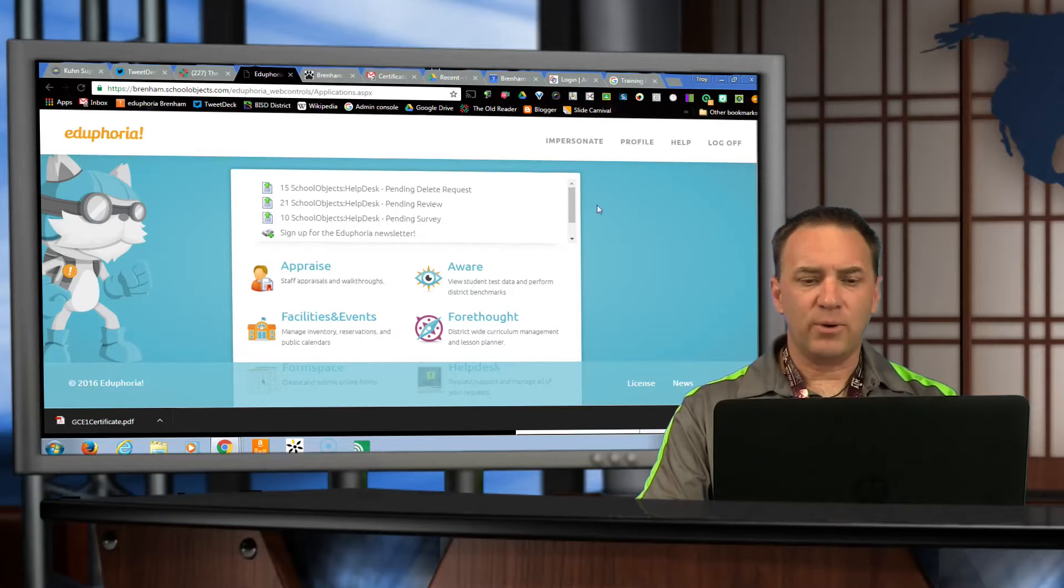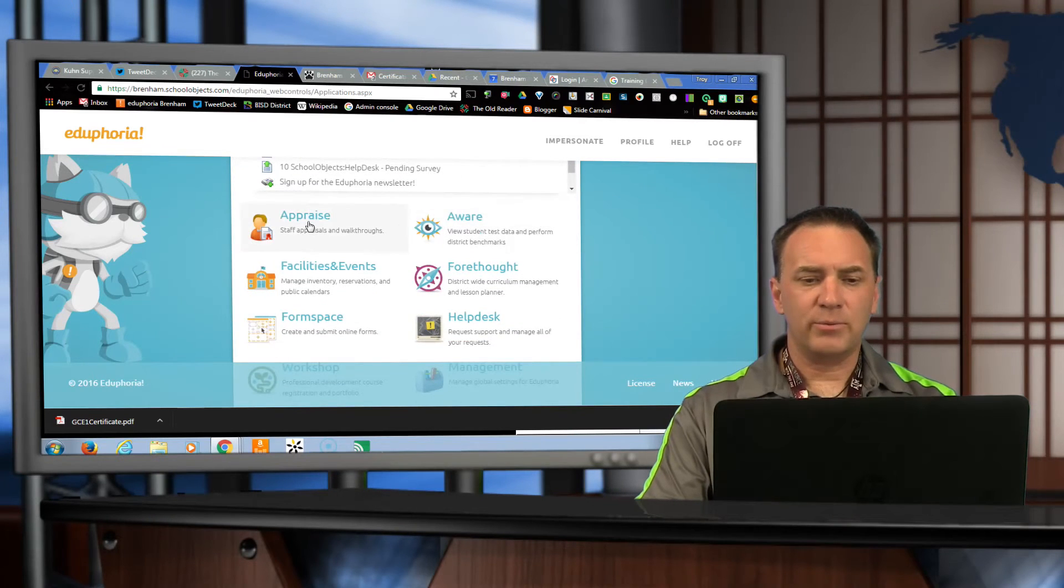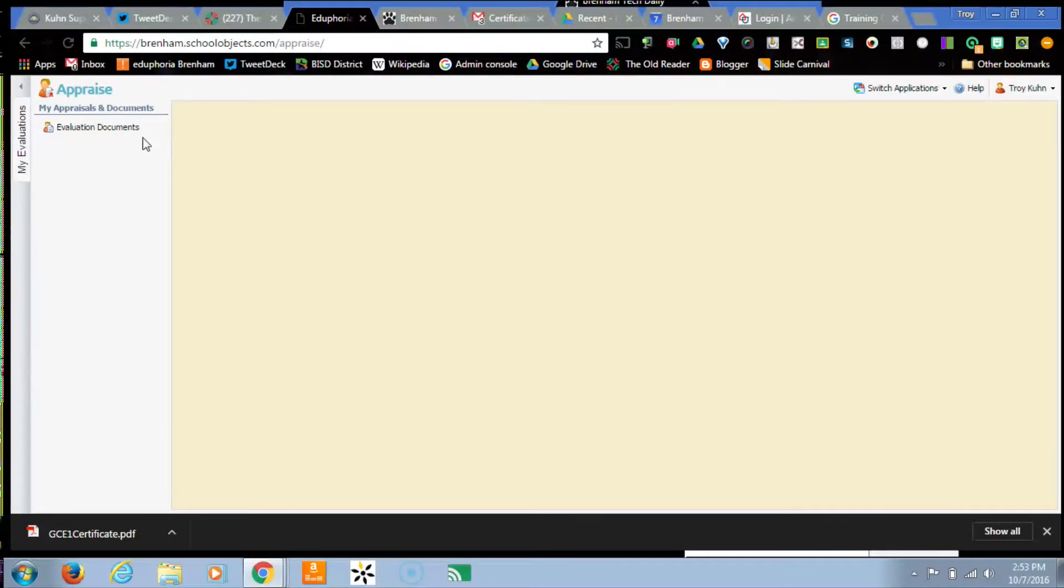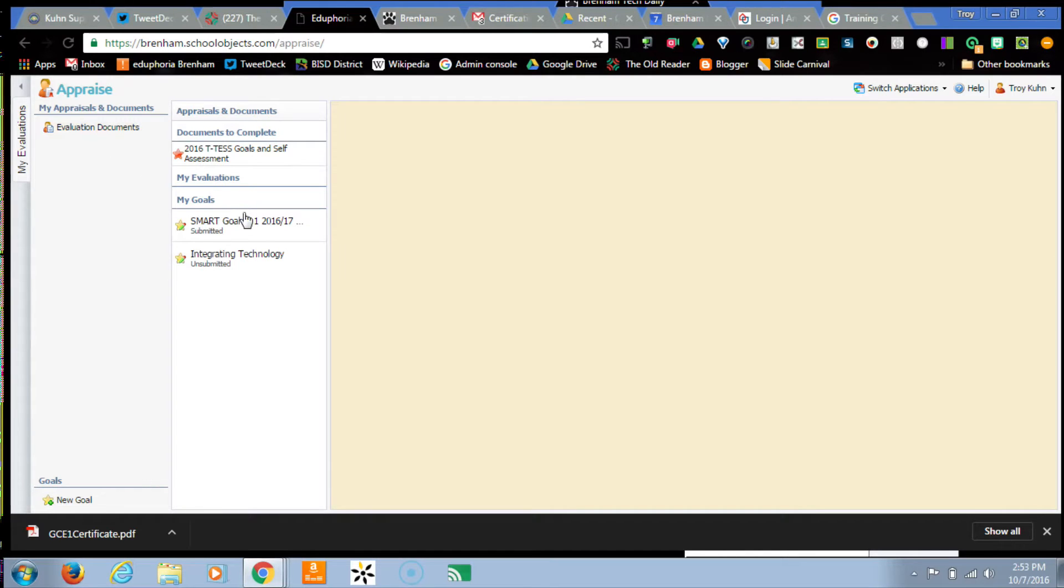Inside Edu4it, if you'll go to Appraise, click Evaluation Documents, and if you haven't already, this is where your goal will be.